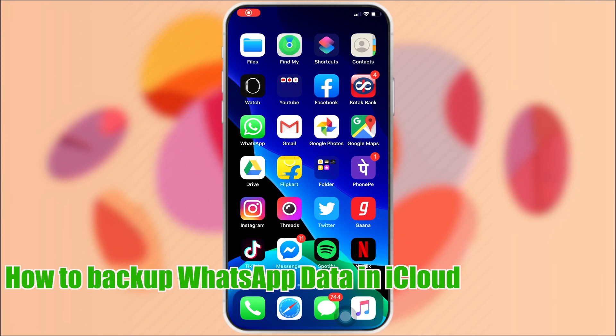Hi viewers, today I will like to show how to backup WhatsApp data in iCloud.